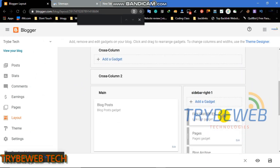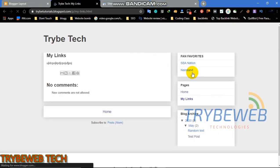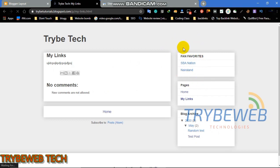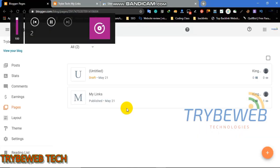This method works only for blogger hosted websites. I will show the second method that works for both blogger and wordpress websites. As you can see, the two links I added to my link list are showing at the sidebar.